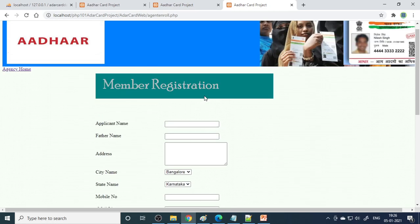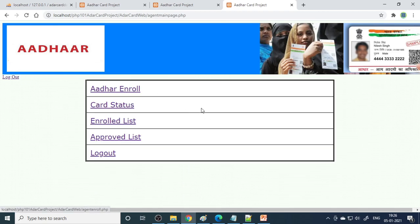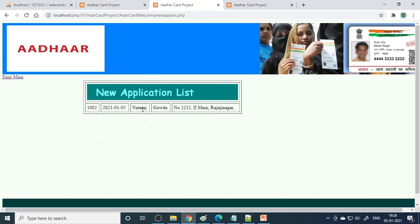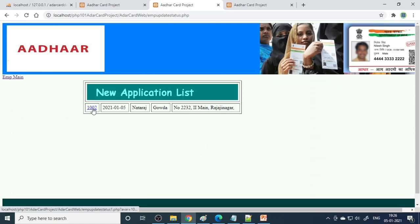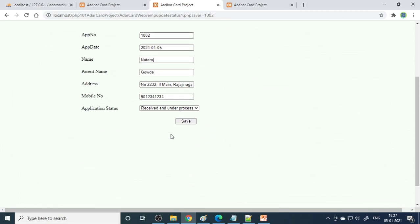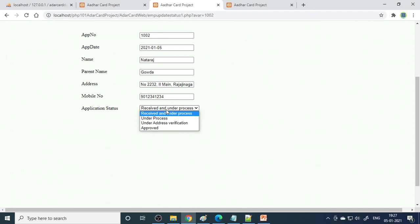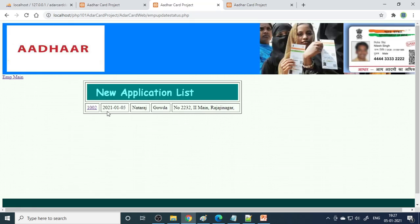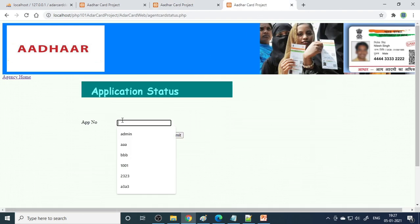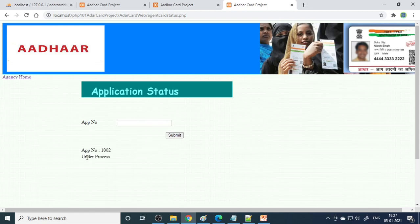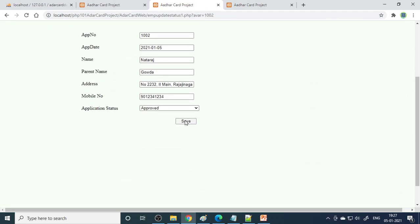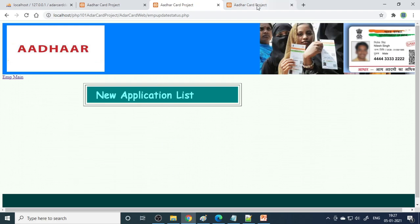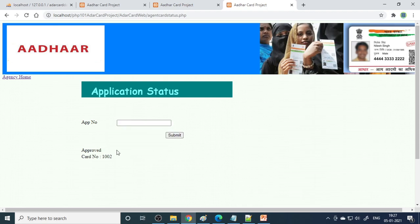Now the employee has to see that enrollment. The employee can view the data in the new application form. Clicking the application number shows all the details - including a photo and other information. First, the employee puts the status as 'under process' and saves. If you come back to the agency and check card status by entering the number, it shows the status is 'under process.' Then the employee can approve it and save - now there are no more approvals required, so the list is empty.